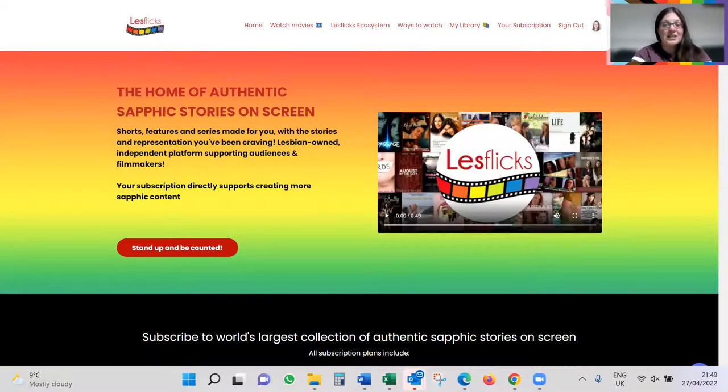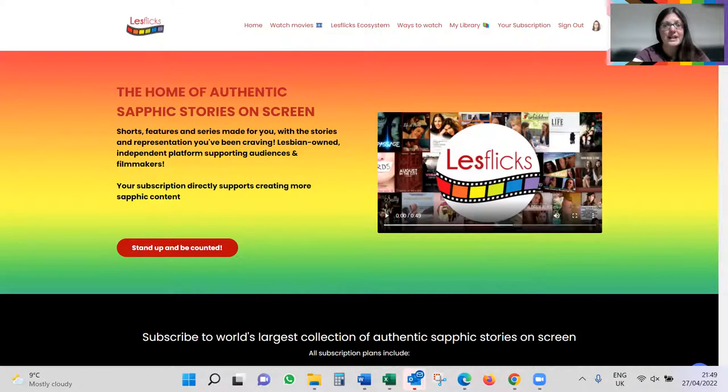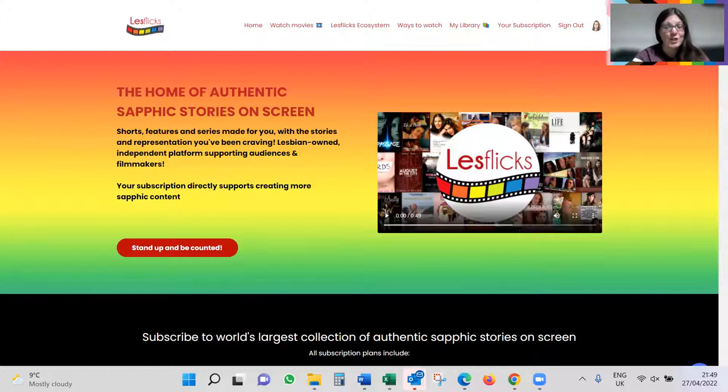Hi, we are delighted to announce new functionality for our Lesflicks VOD platform, which we think is really going to make a difference and help you get the most out of Lesflicks VOD. So this is a very quick video to really just show you that functionality.